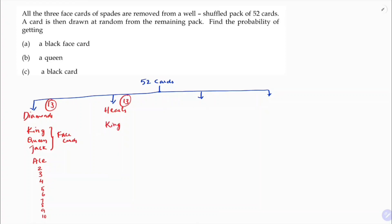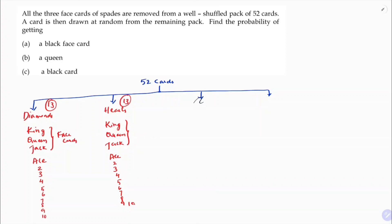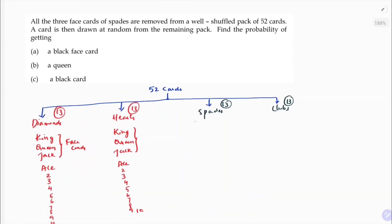In the same way, hearts also has king, queen, jack as face cards, then ace, two, three, four, five, six, seven, eight, nine, ten — total 13. Now the other two suits are spades and clubs. Spades and clubs again have 13 cards each and they are black in color.